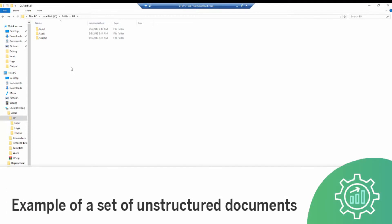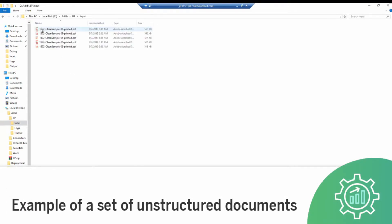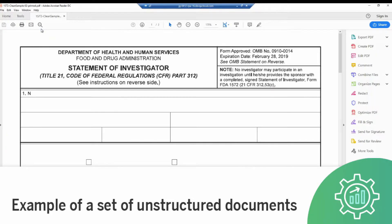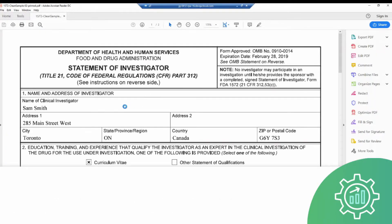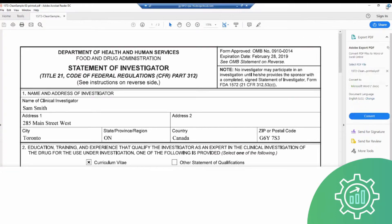Customer onboarding documents come in a variety of unstructured formats, and as a result, cannot be read and ingested by RPA bots to execute a workflow. In this example, we have a handful of customer forms in PDF format that cannot be leveraged for RPA.